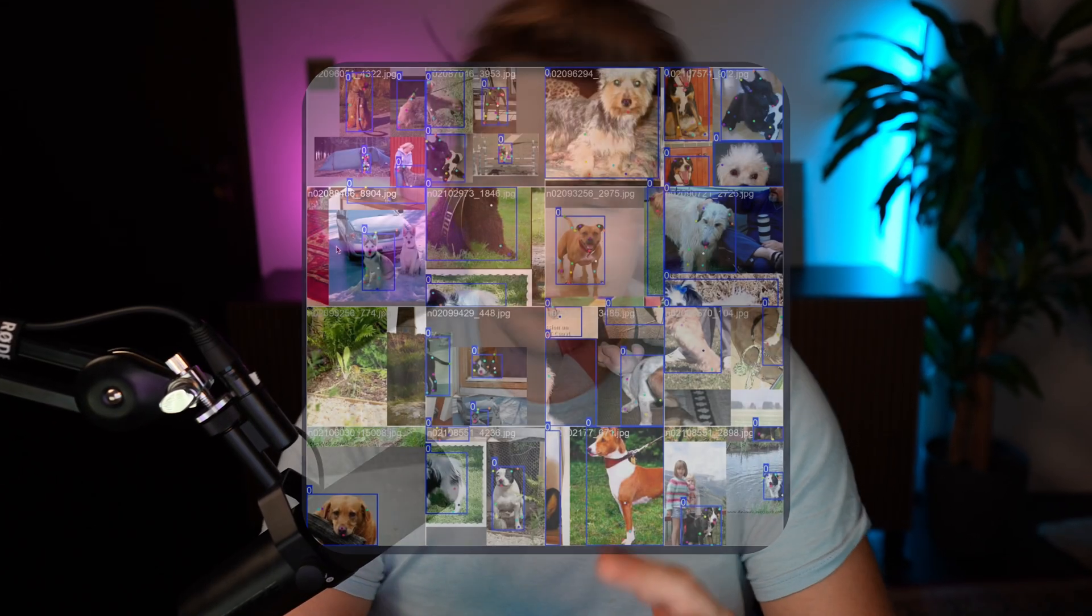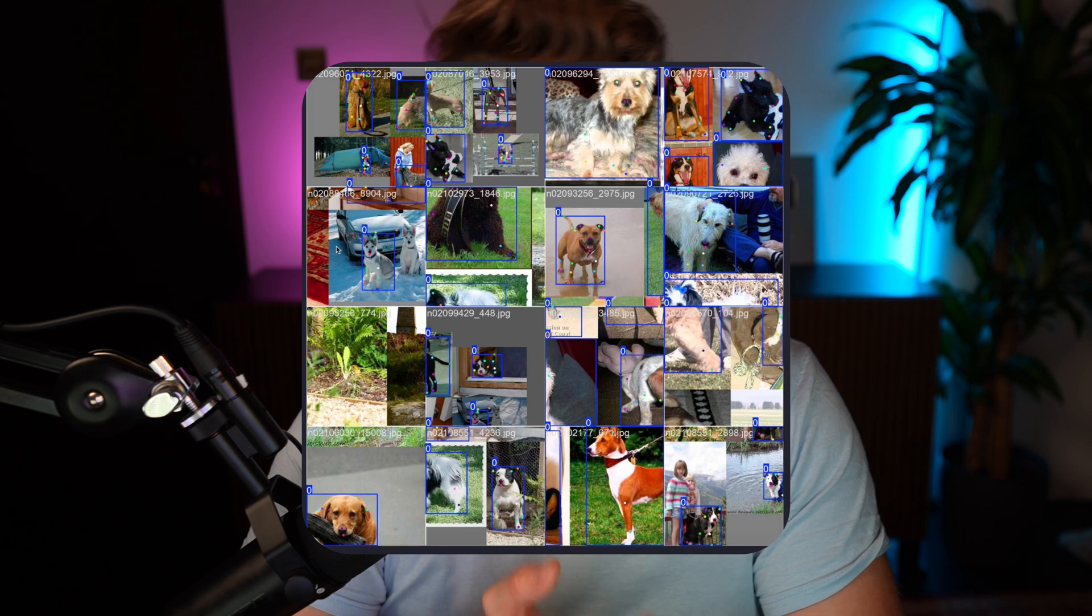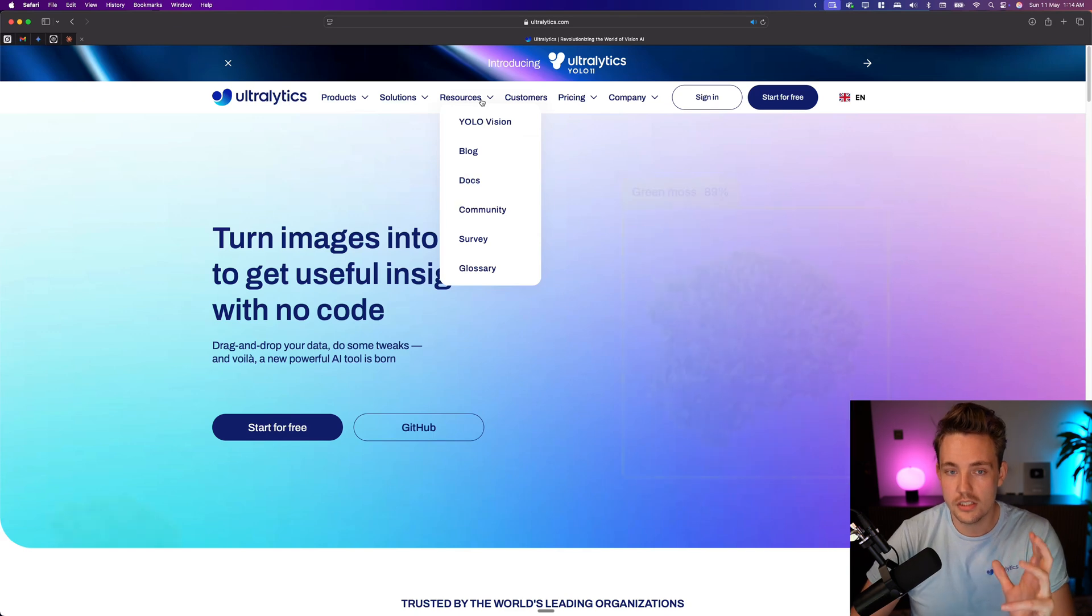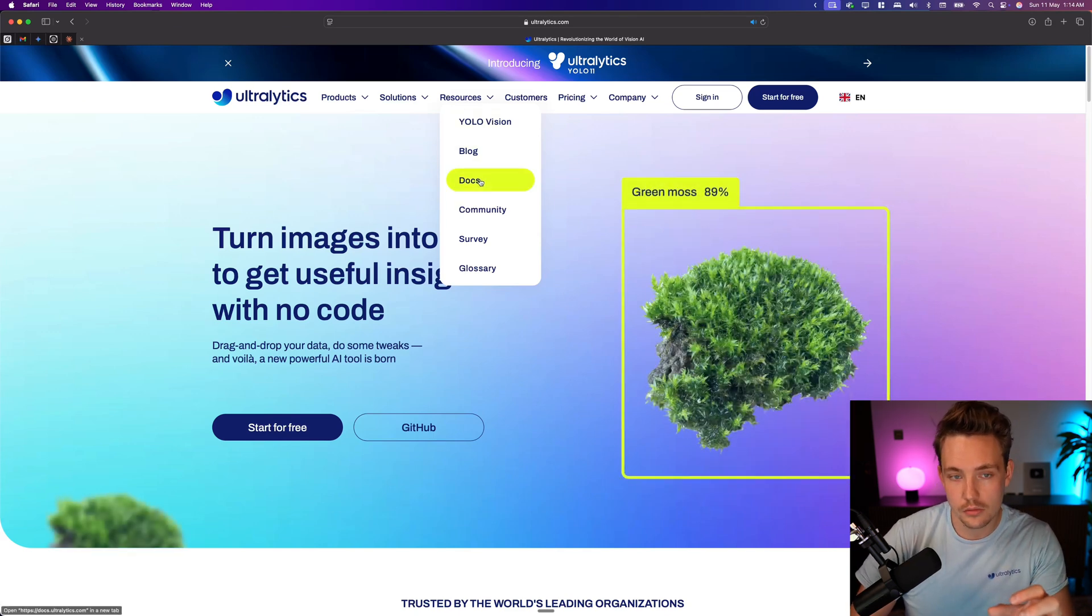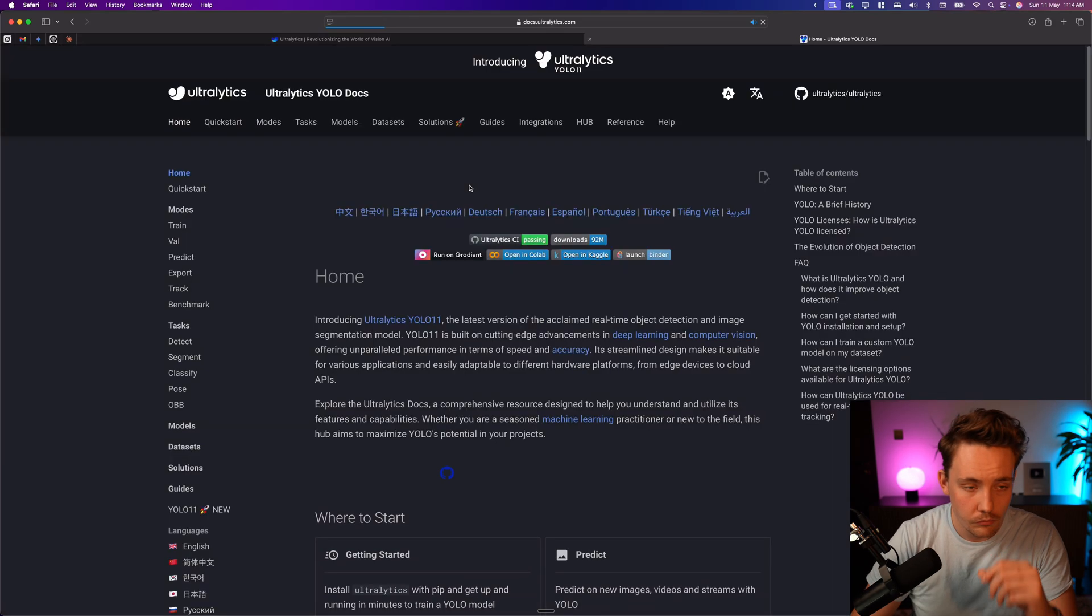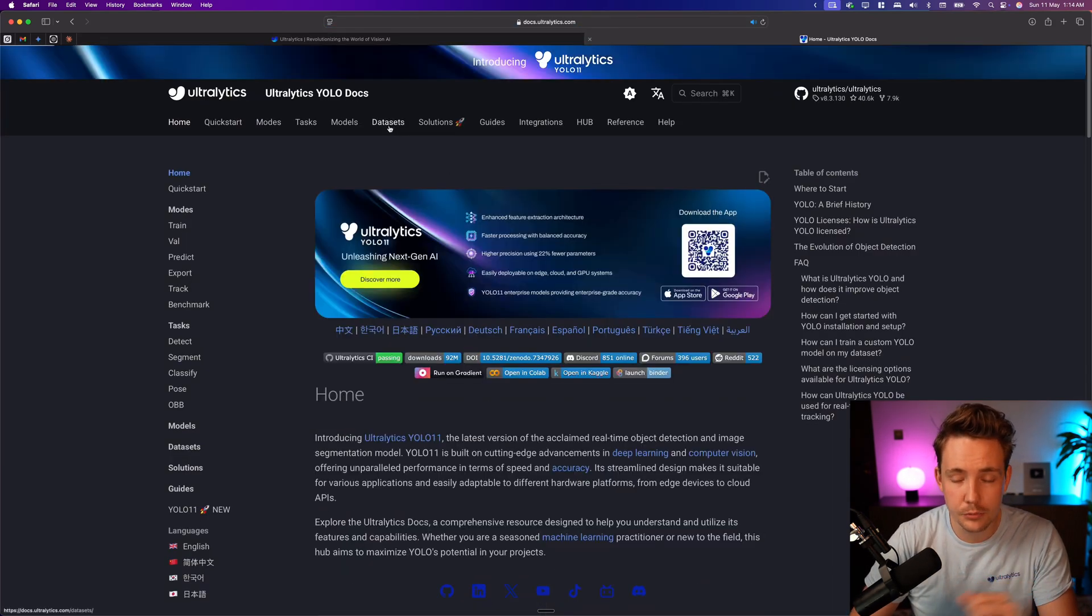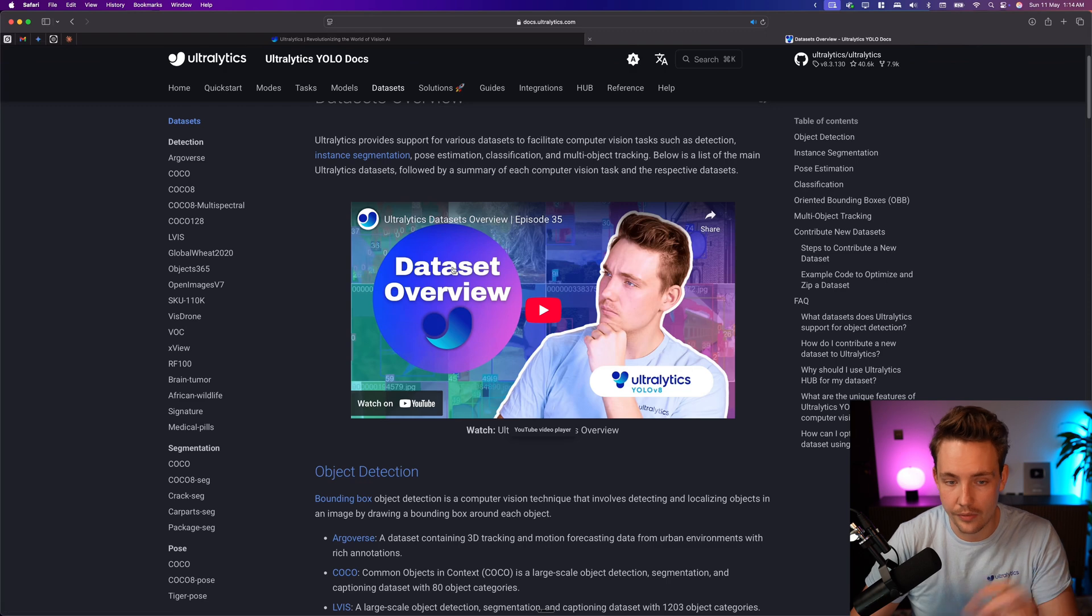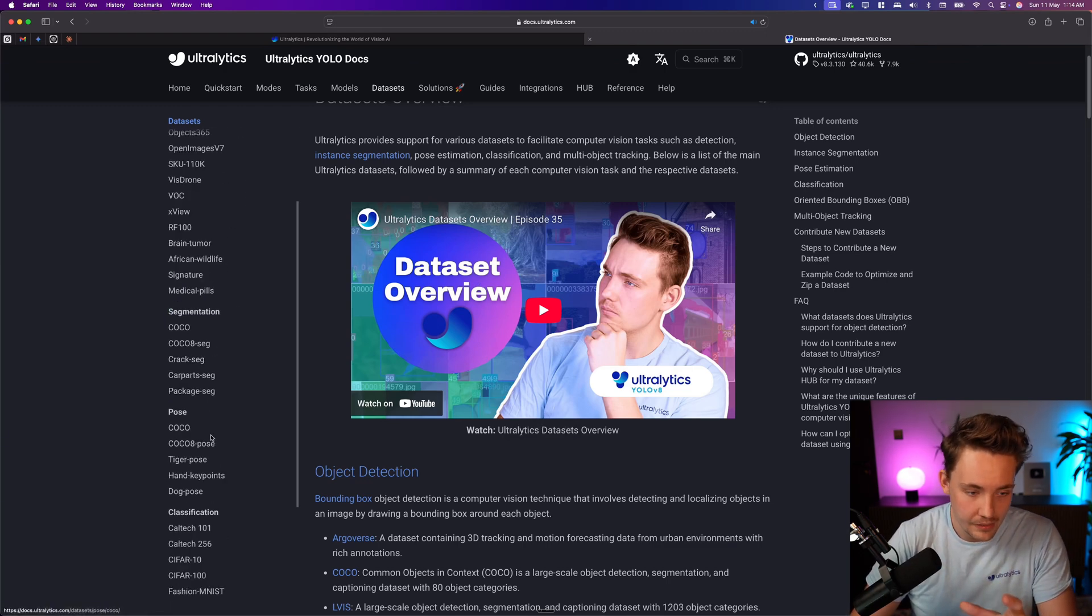In this video, we're going to use the Stanford Dog Pose dataset to see how we can train an Ultralytics YOLO 11 model, do inference, and export it into different formats. It's basically a full pipeline for a pose estimation model. Let's jump straight into the Ultralytics documentation. Starting on the website, we can go inside resources and docs, then inside datasets, we have tons of different datasets directly available out of the box.